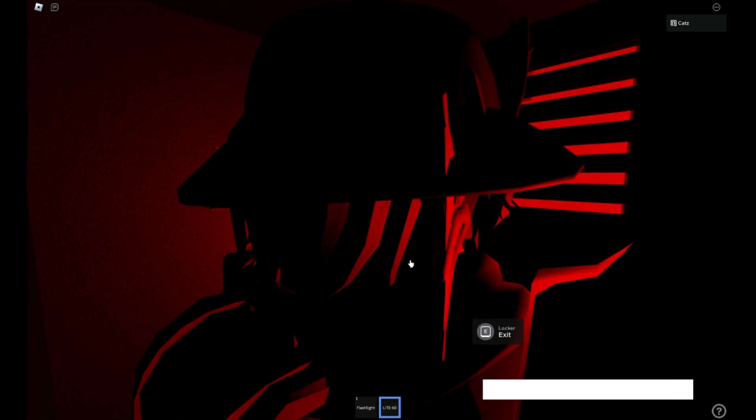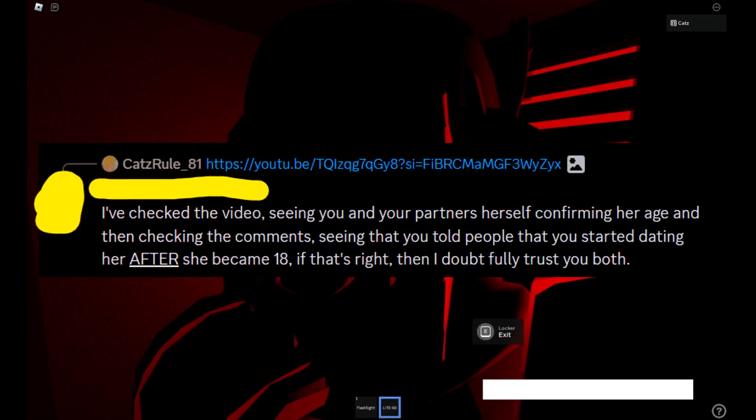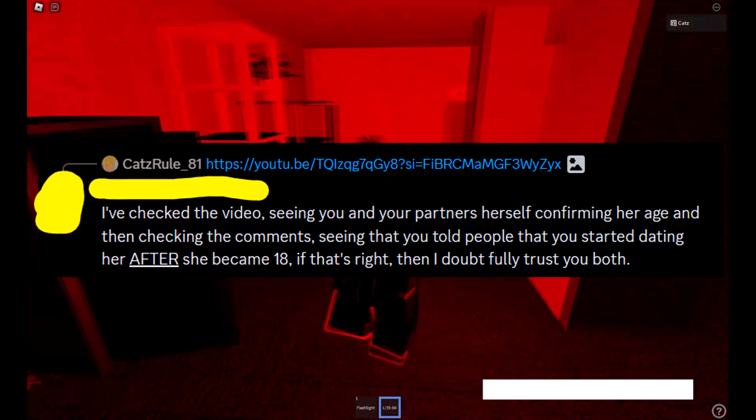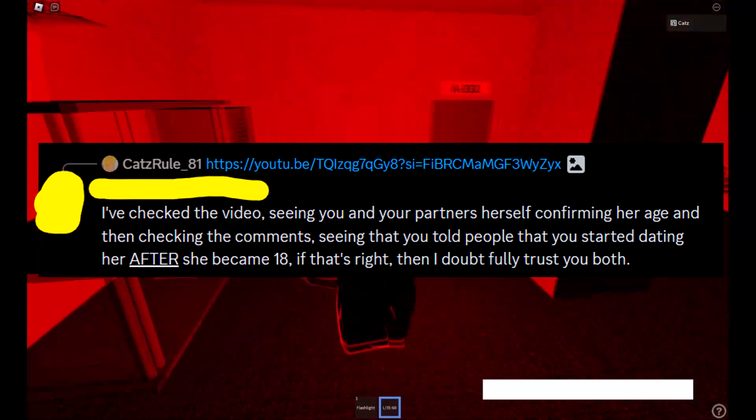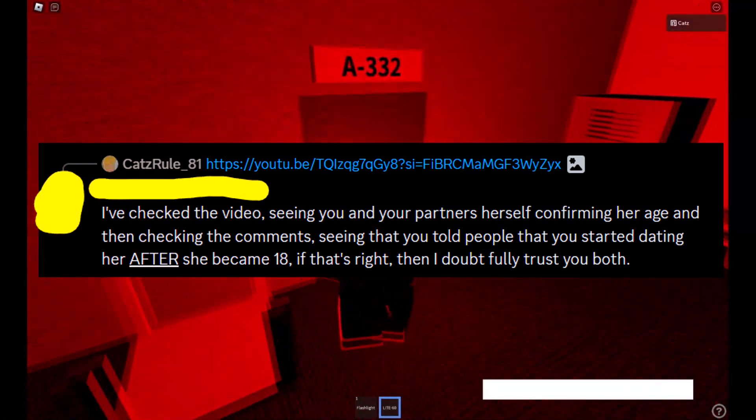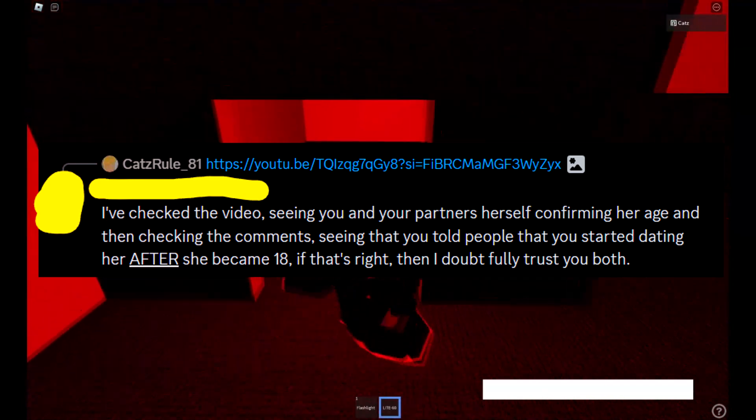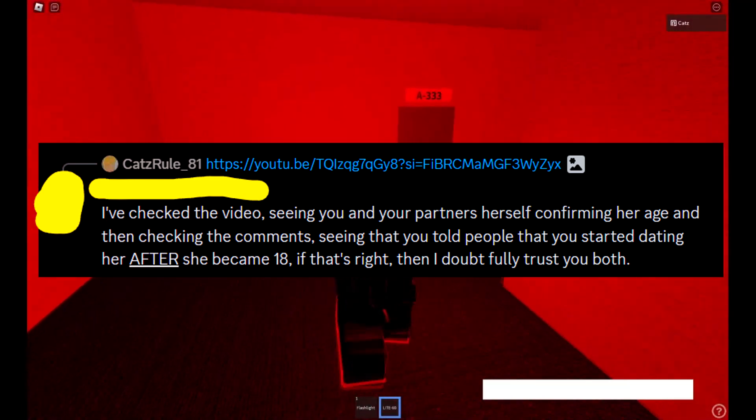Alright, first piece of evidence. I don't know if this is evidence that Super Mario himself is using against me, but it was brought up by one of the anonymous witnesses, so I'm going to address it because it is a valid concern. I checked the video, seeing you and your partners herself confirming her age and then checking the comments, seeing that you told people that you started dating her after she became 18. If that's right, then I doubtfully trust you both.